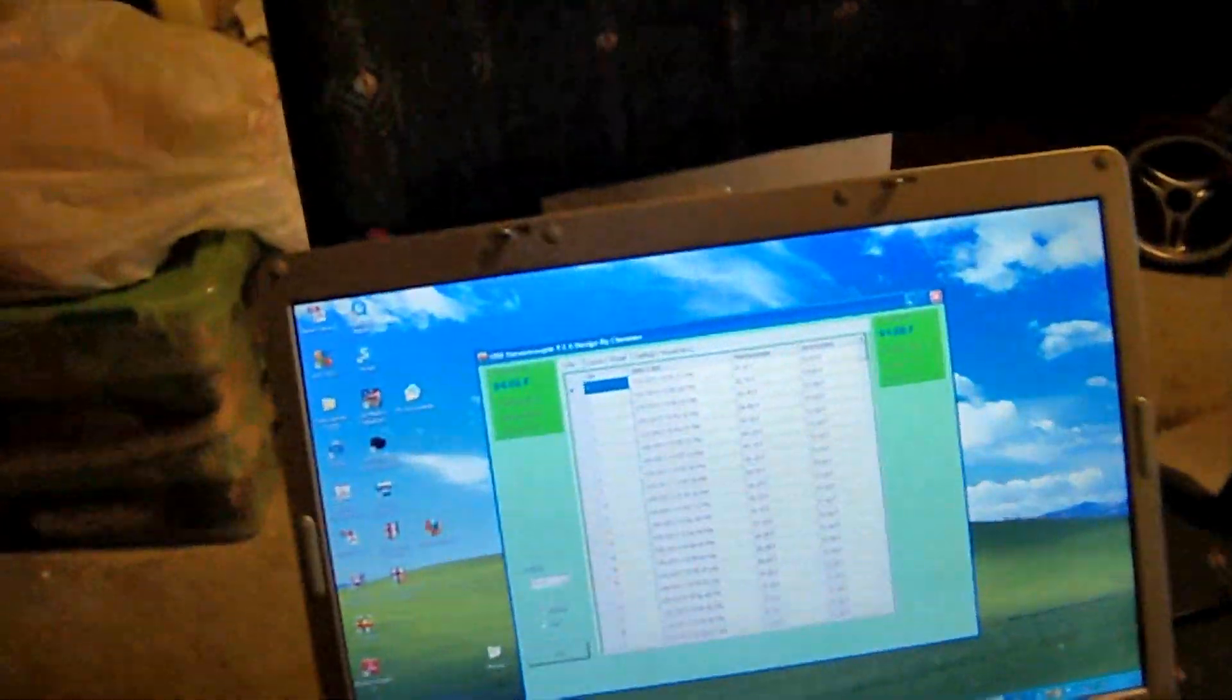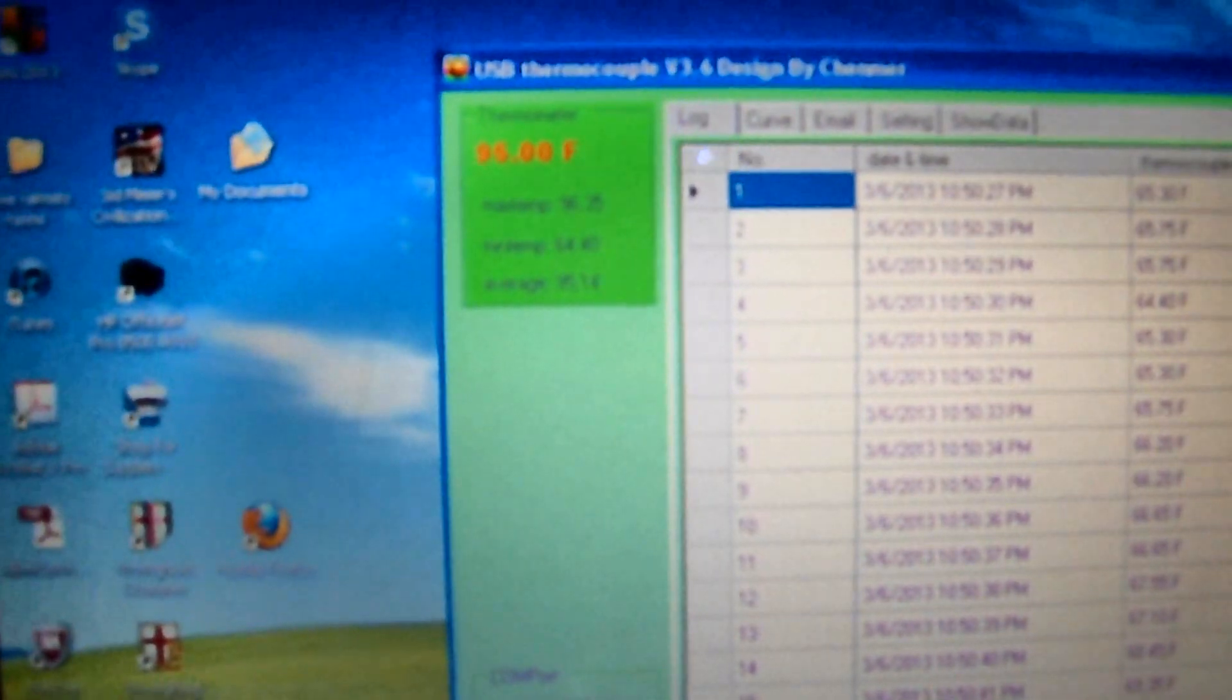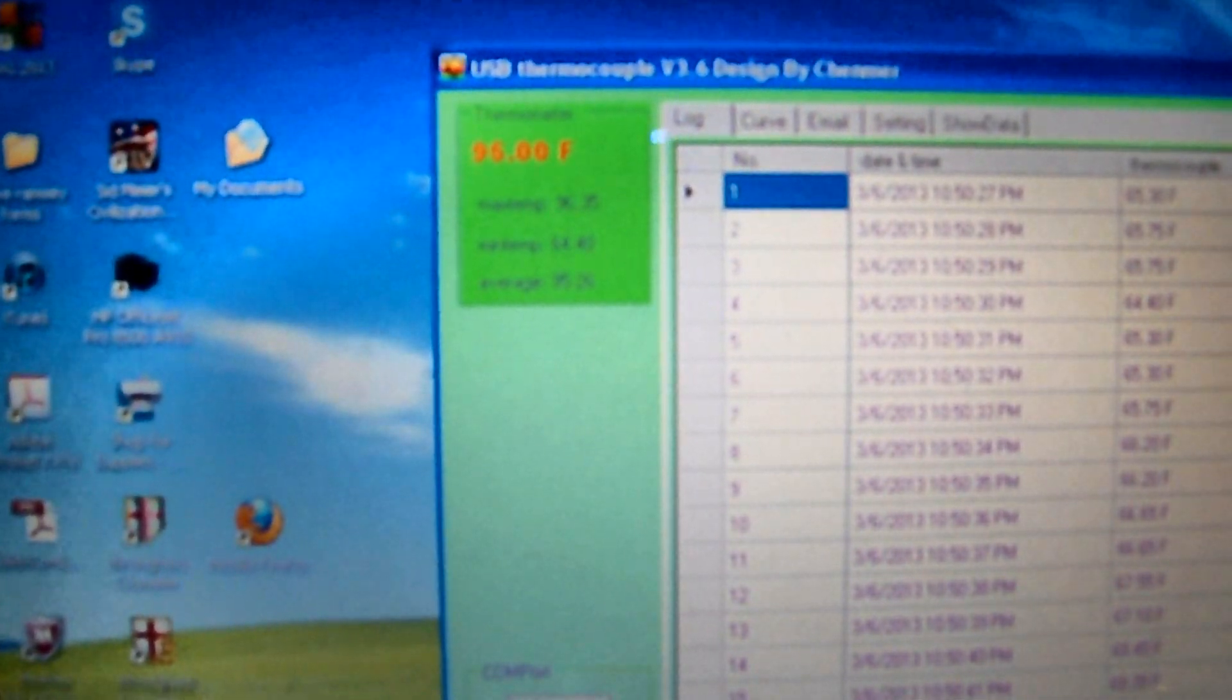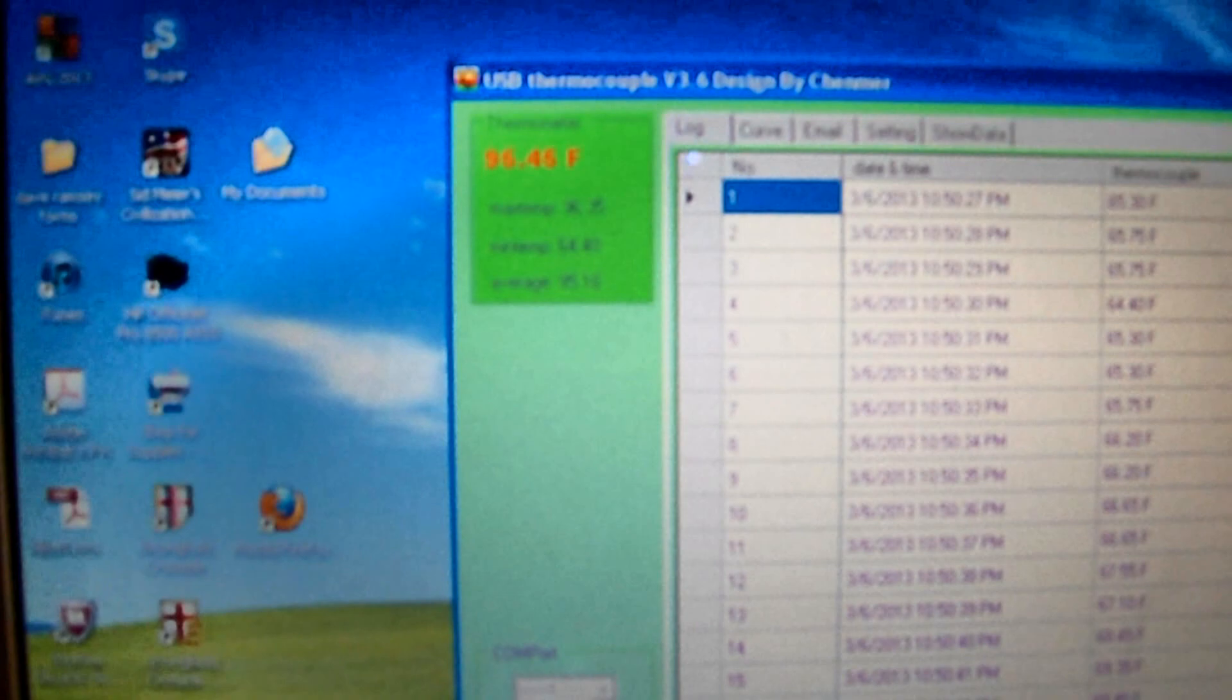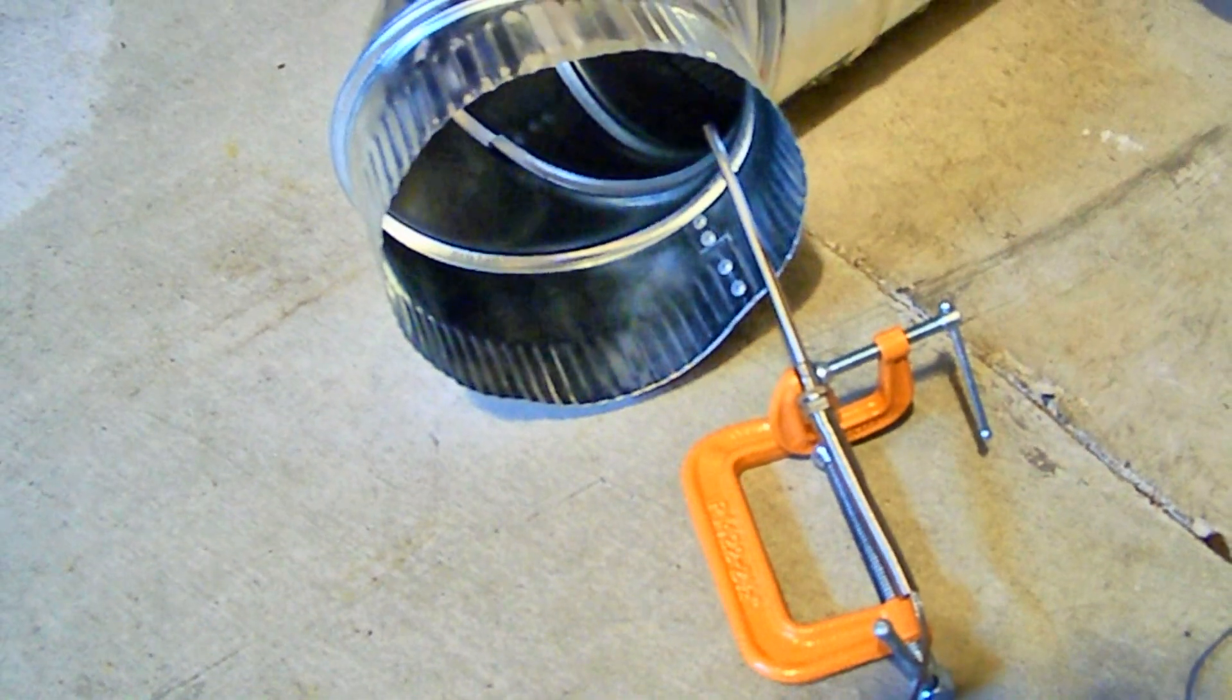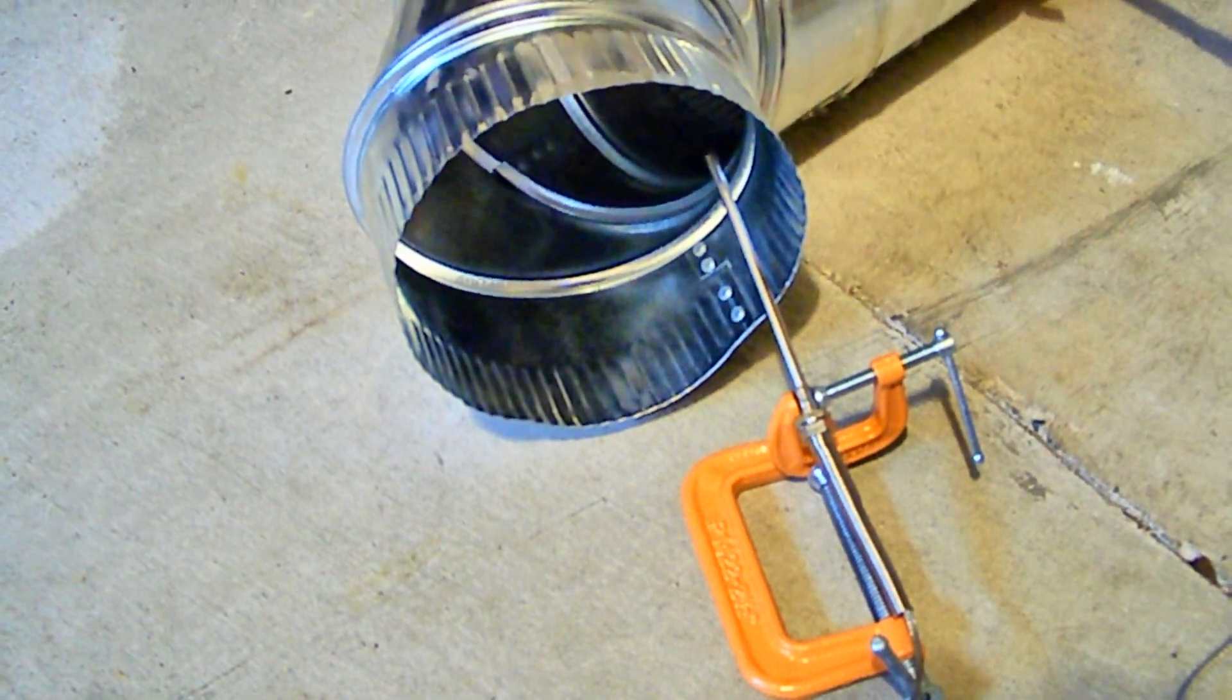We're getting about 95 degrees temperature coming out of this, coming out of the heater duct here. We have the thermocouple in the duct there.